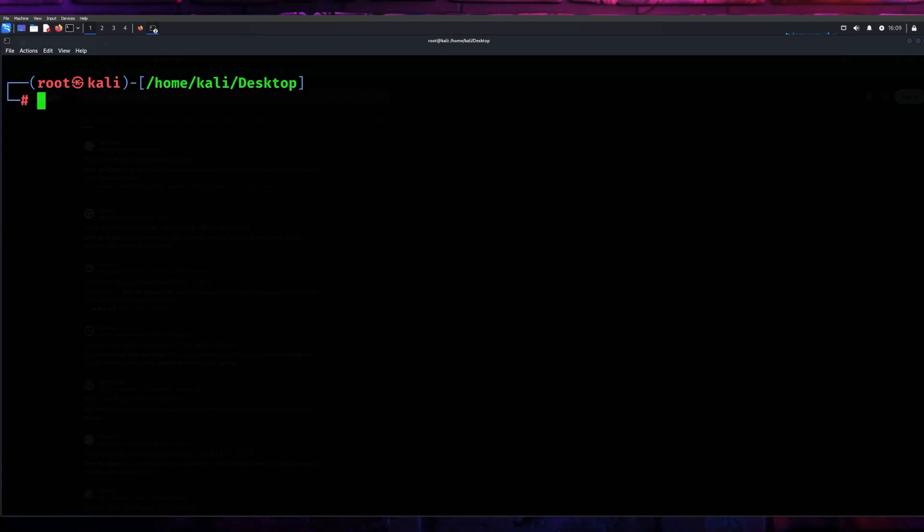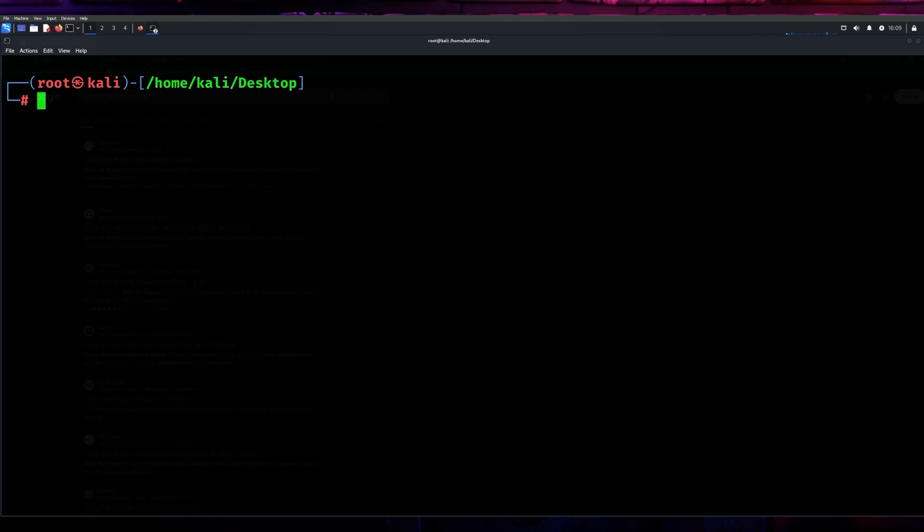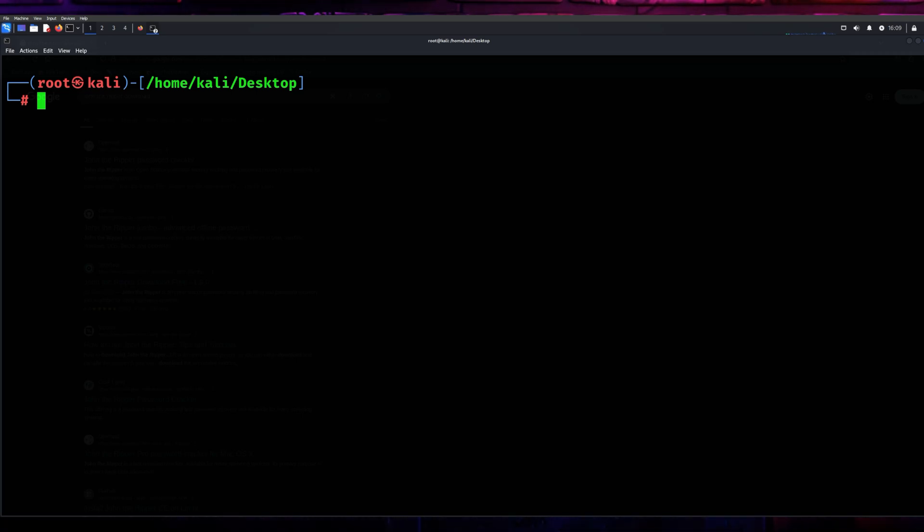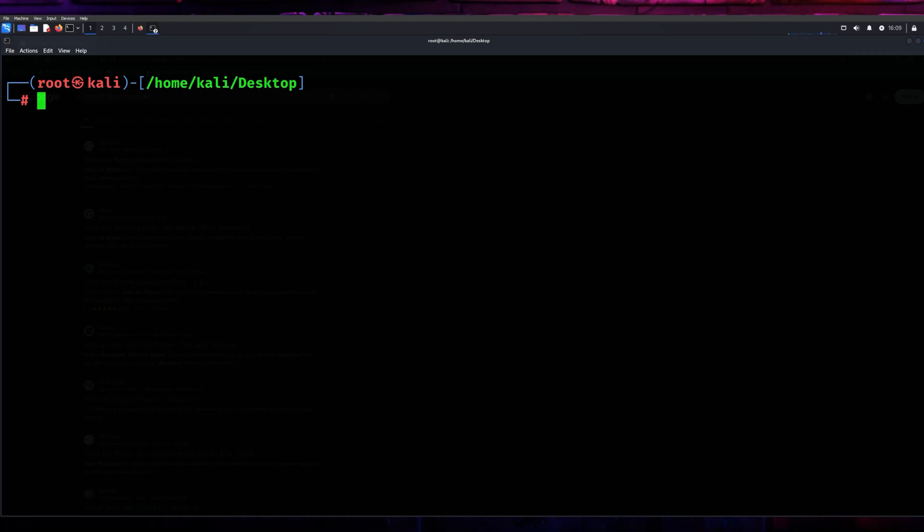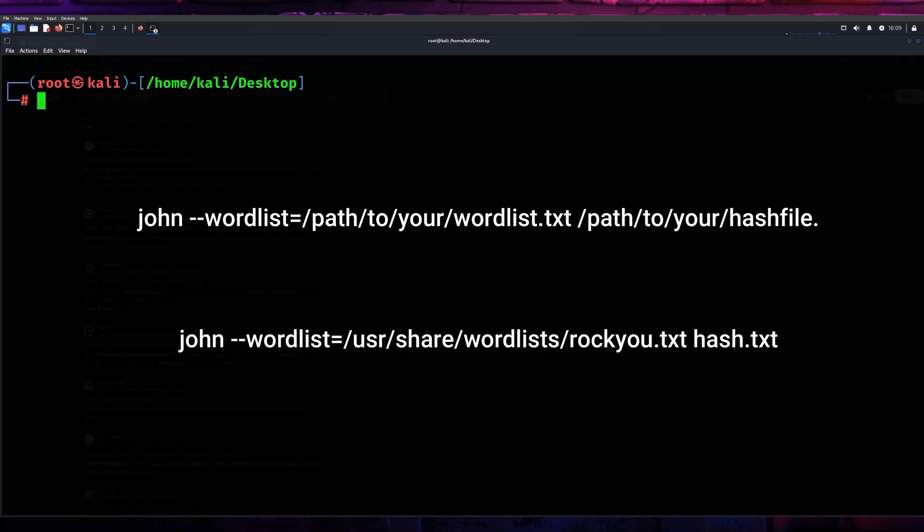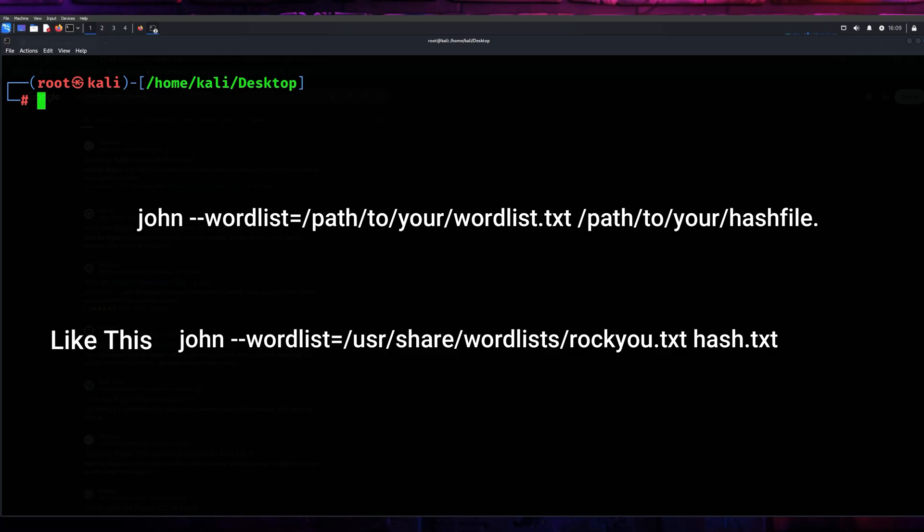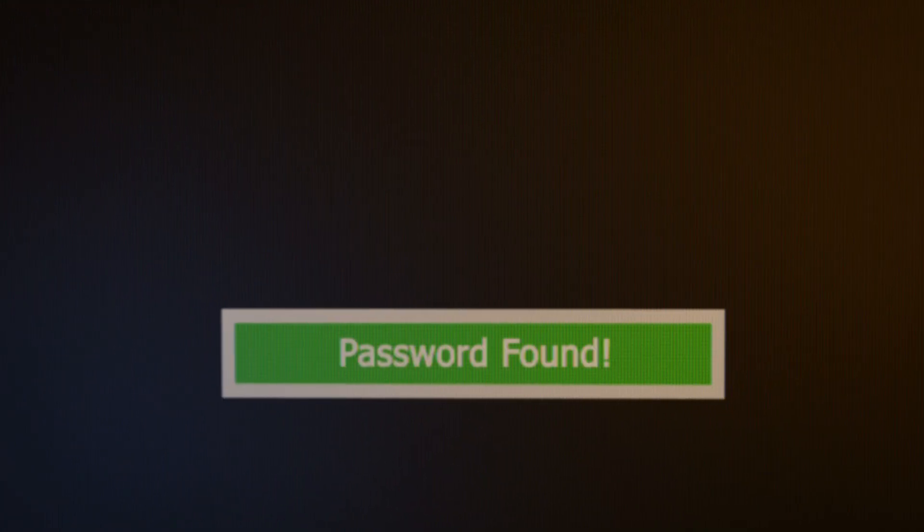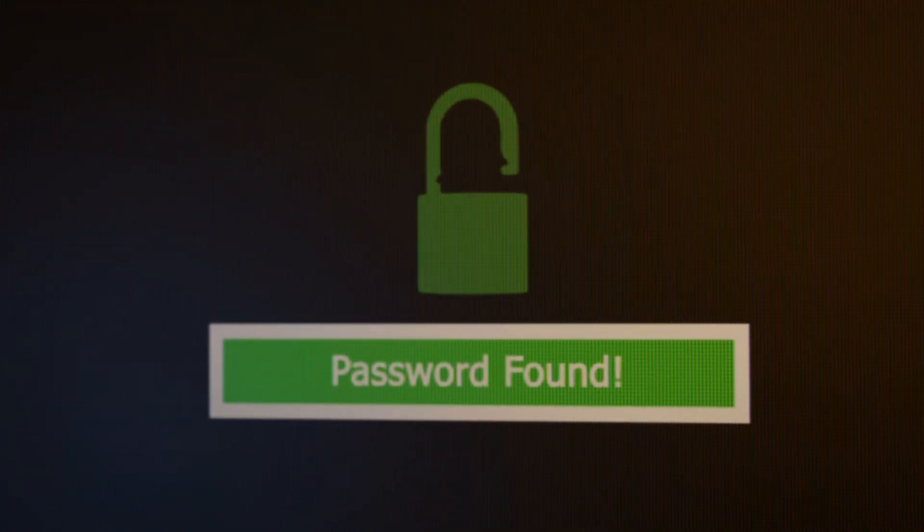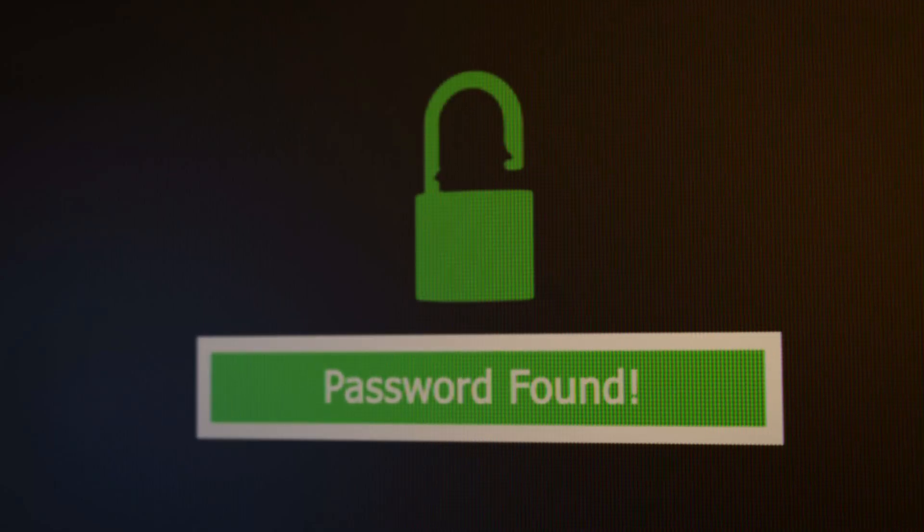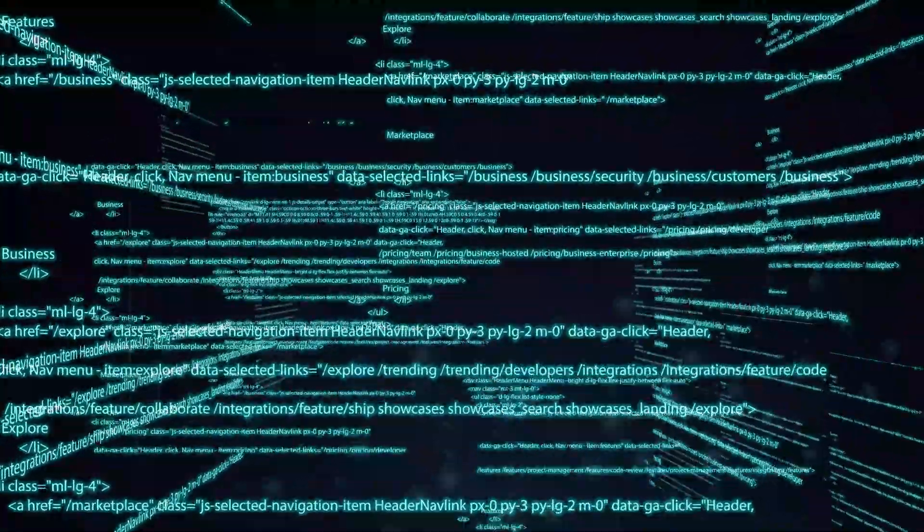Let's move on to some hands-on action. Imagine you've been given a hashed password file to test. Type the following command as on the screen. What happens here is pure magic. John the Ripper will take each password from the word list, hash it, and compare it to the given hash. If there's a match, voila, the password is cracked. It's that simple.